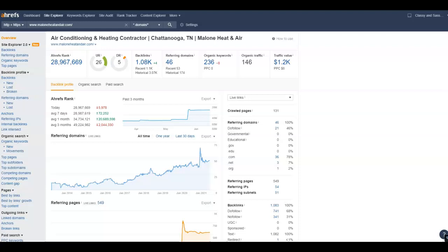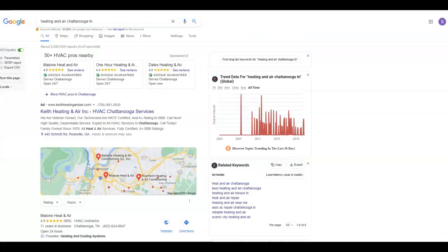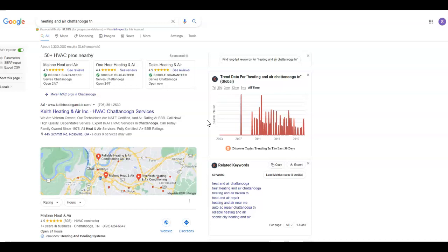The next thing I want to go over is citations. And you've kind of gotten a jump start on citations, I believe, with having been registered with the Better Business Bureau, Yelp, Home Advisor, that sort of thing.